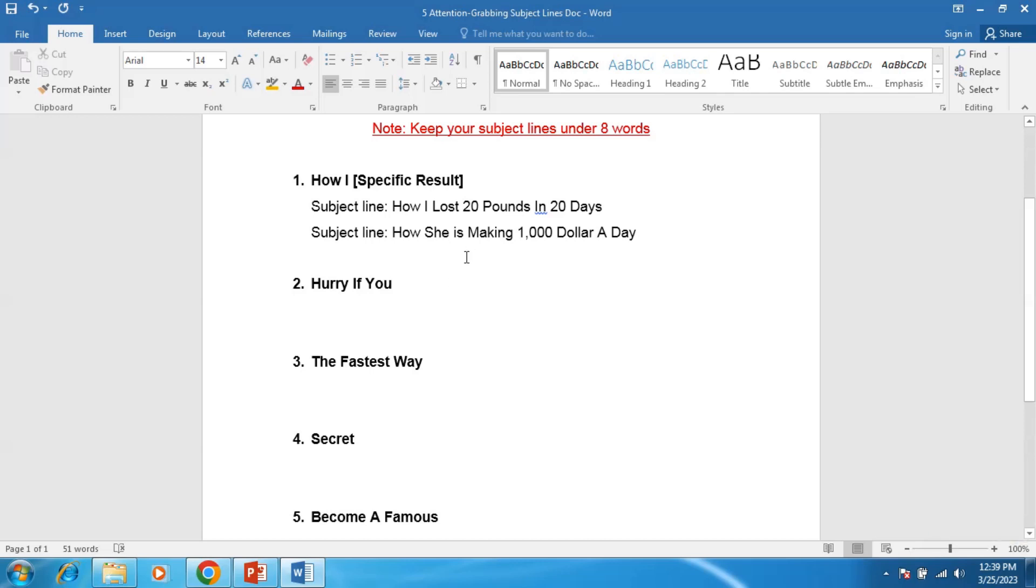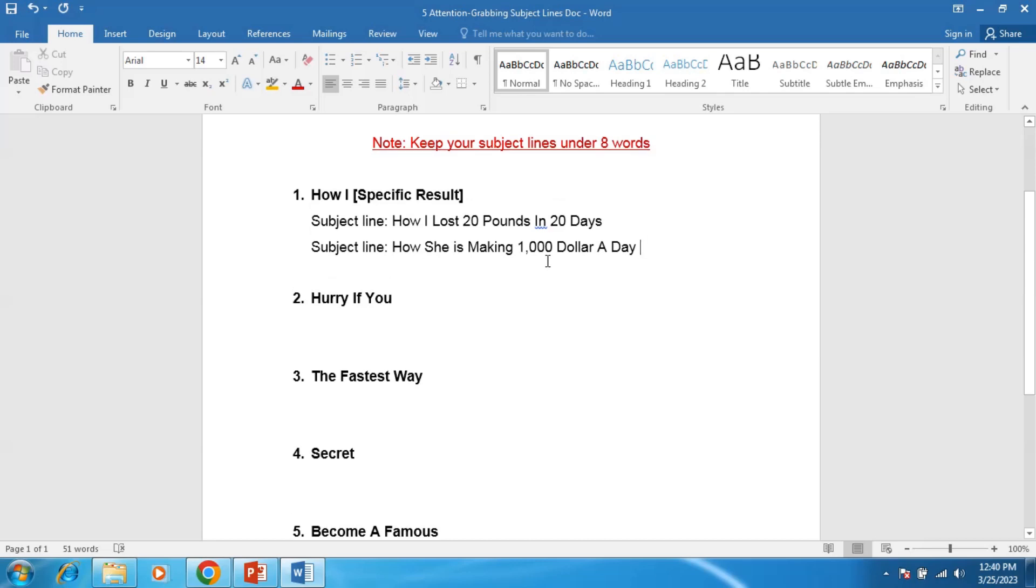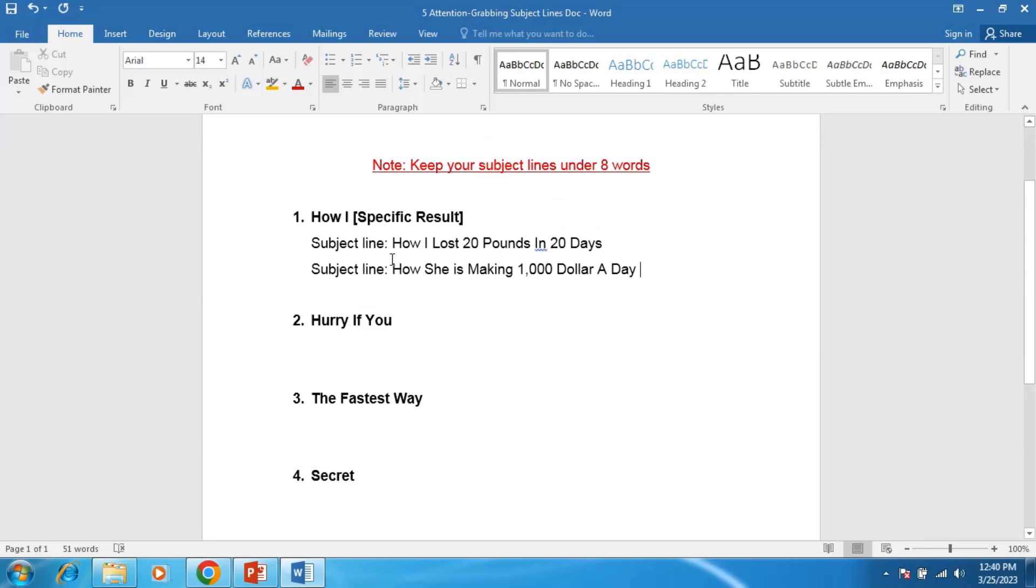Always capitalize the first alphabet of your word because it's a standard in American copywriting. So I wrote two subject lines for the How [Specific Result] format.